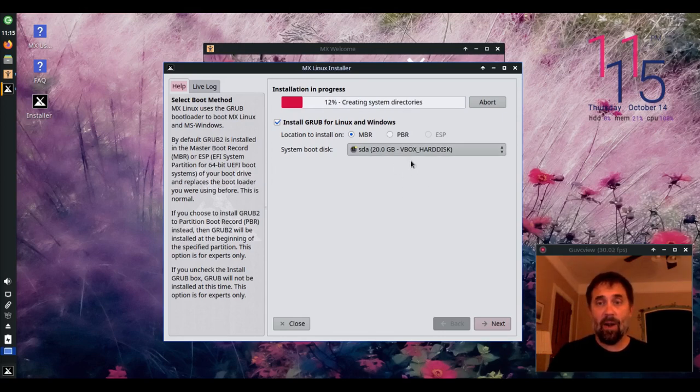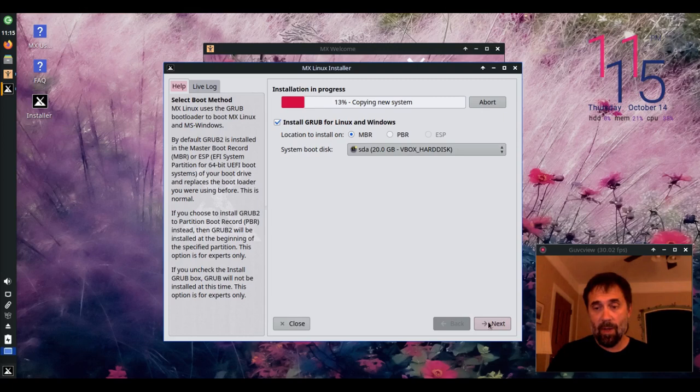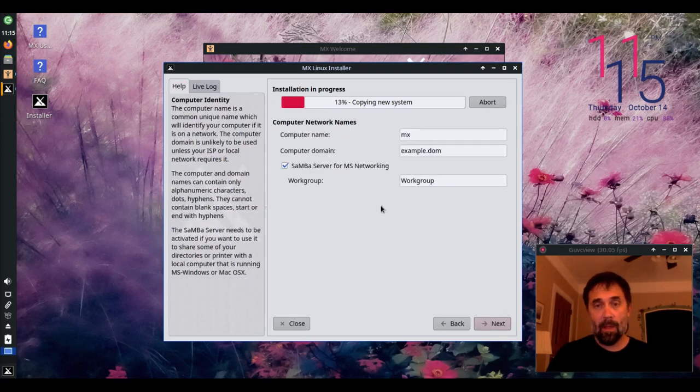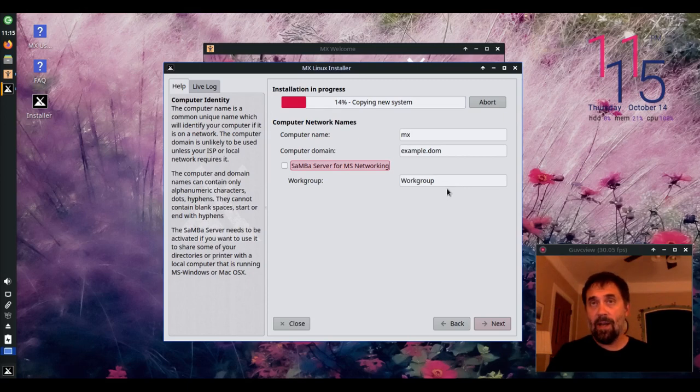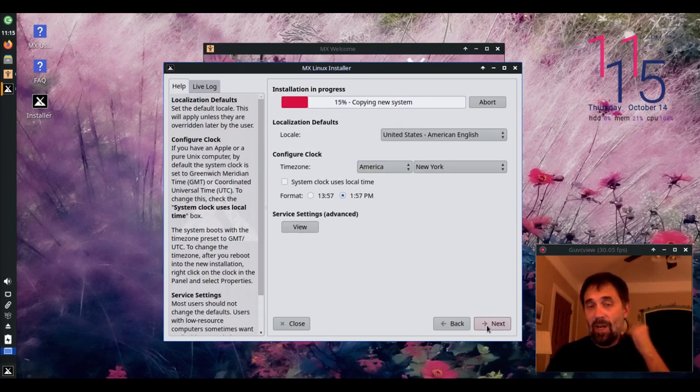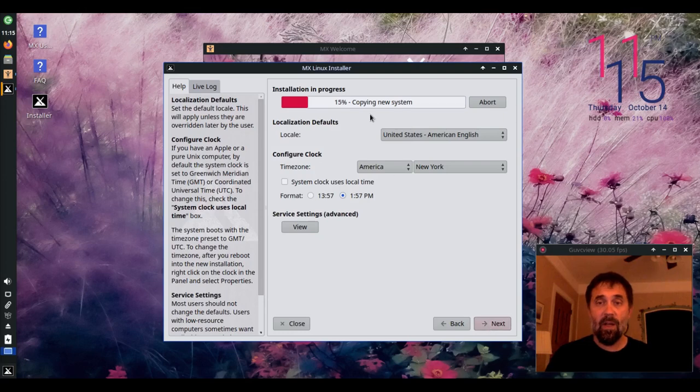You can choose where, if and where to install Grub. And you can fill in your computer names and if you have a Samba server working and the name of your Samba work group, if you'd use that. That's like Windows shares primarily.